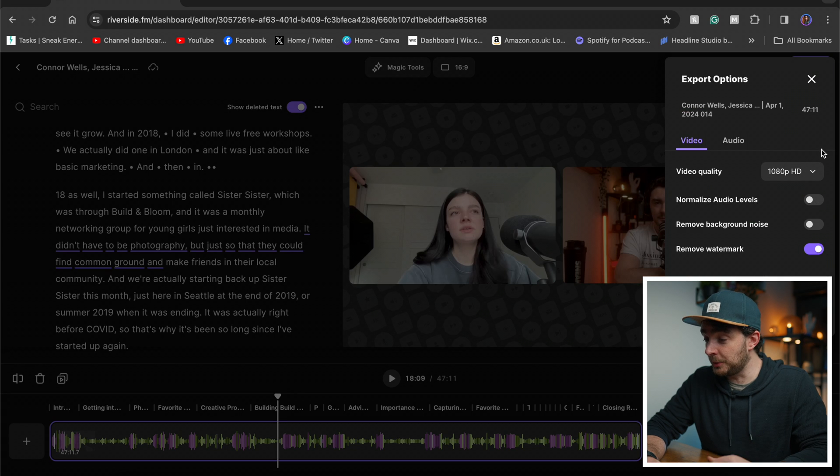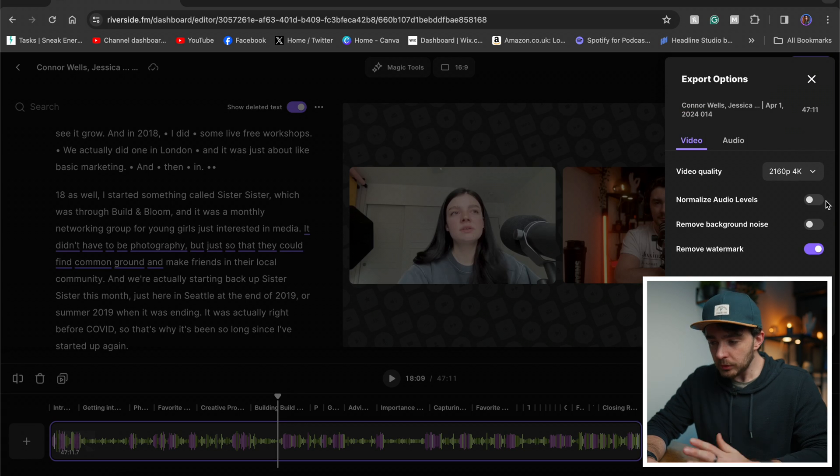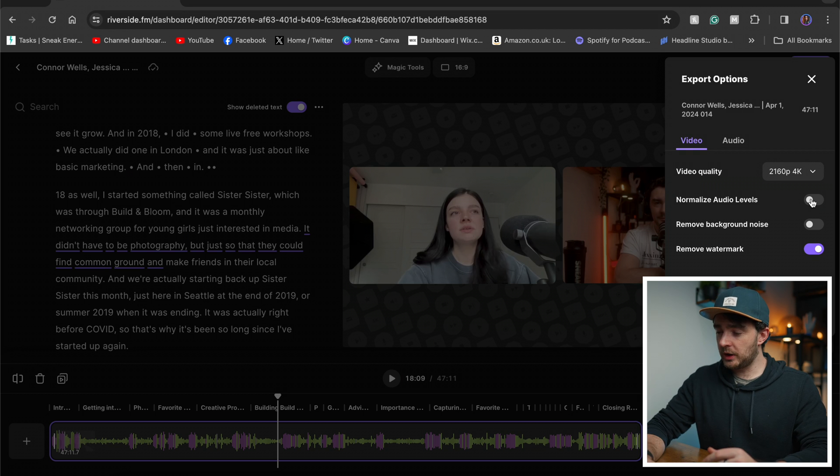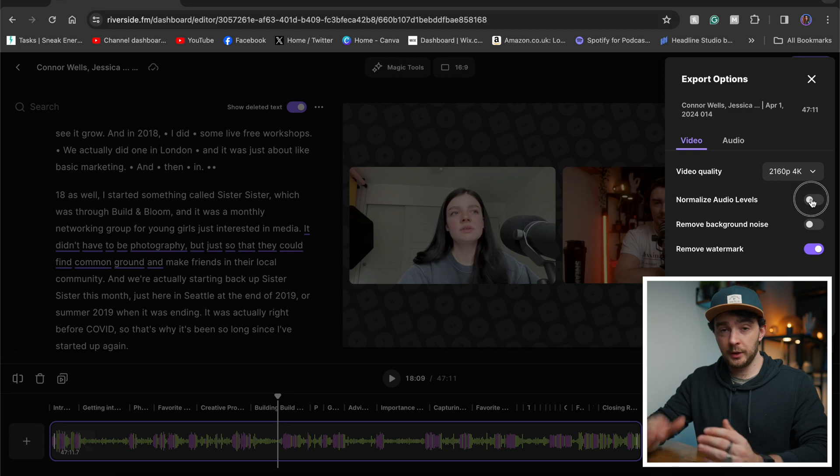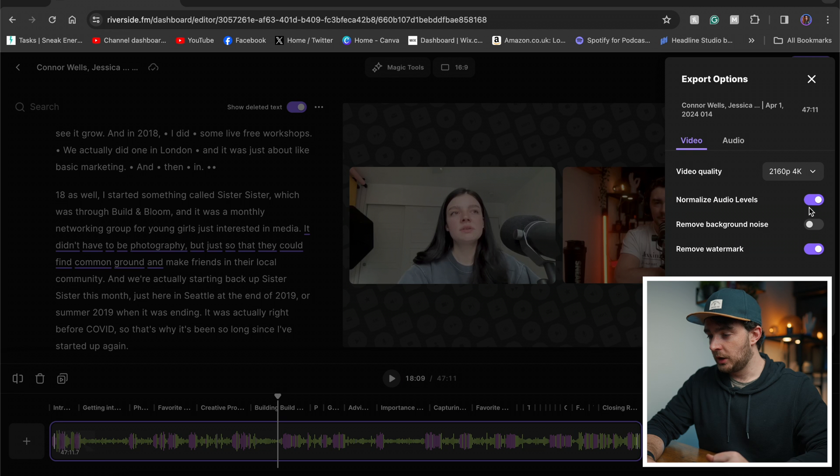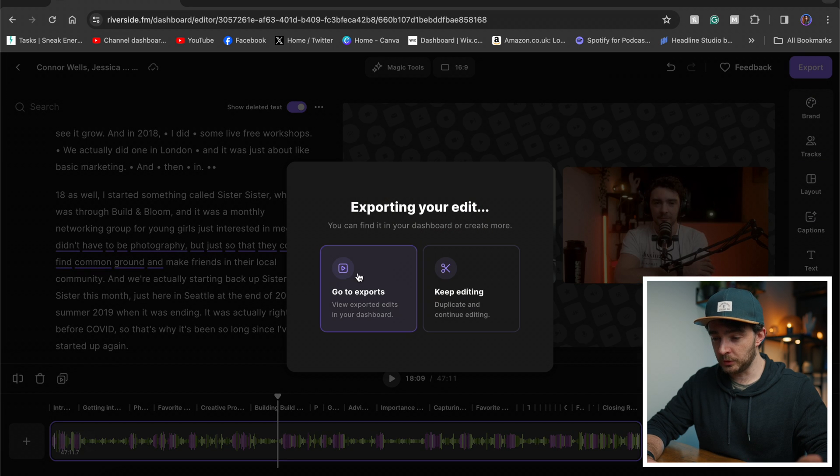Let's go to export. Now you've got all your options. 4K. Normalize audio levels. Let's say my guest's audio is a little bit quieter than mine. It will normalize it. Get them both on an even playing field. Let's remove background noise. Remove the watermark and export. Good to go.